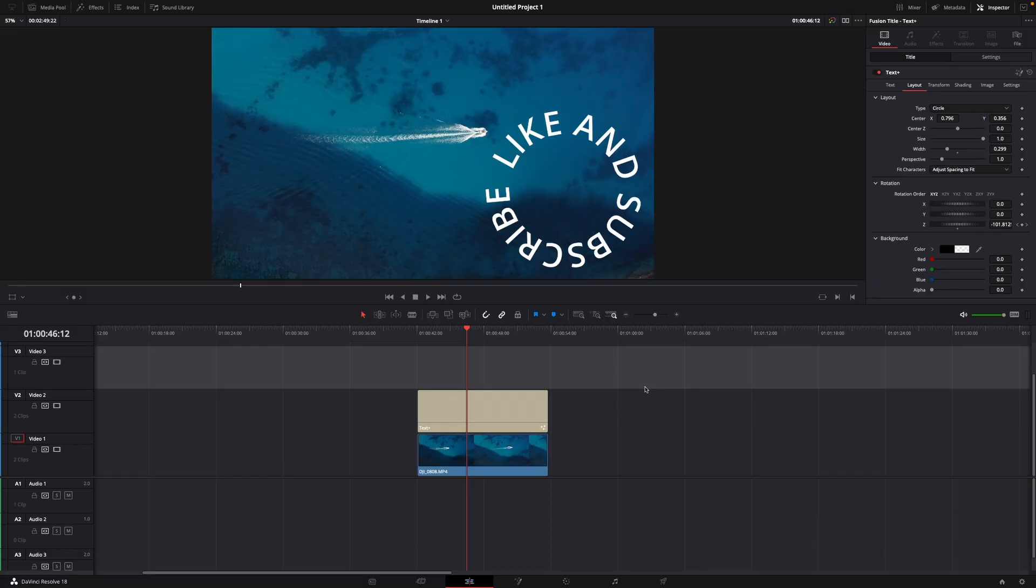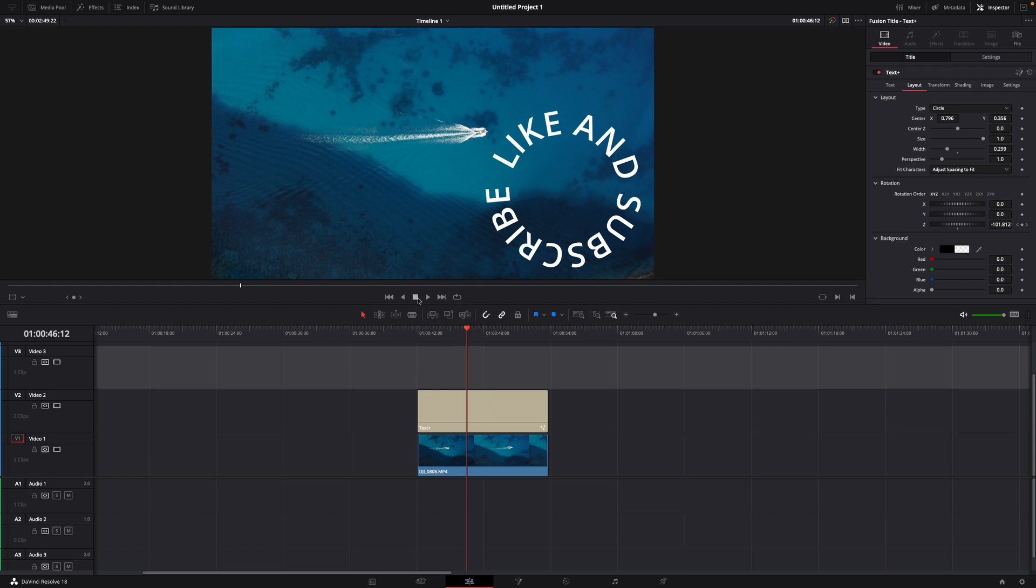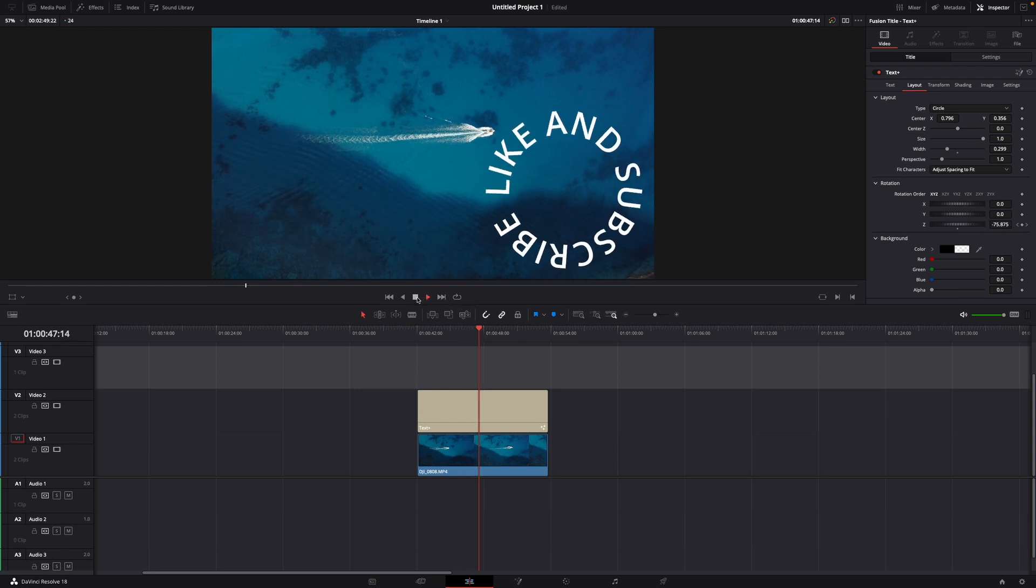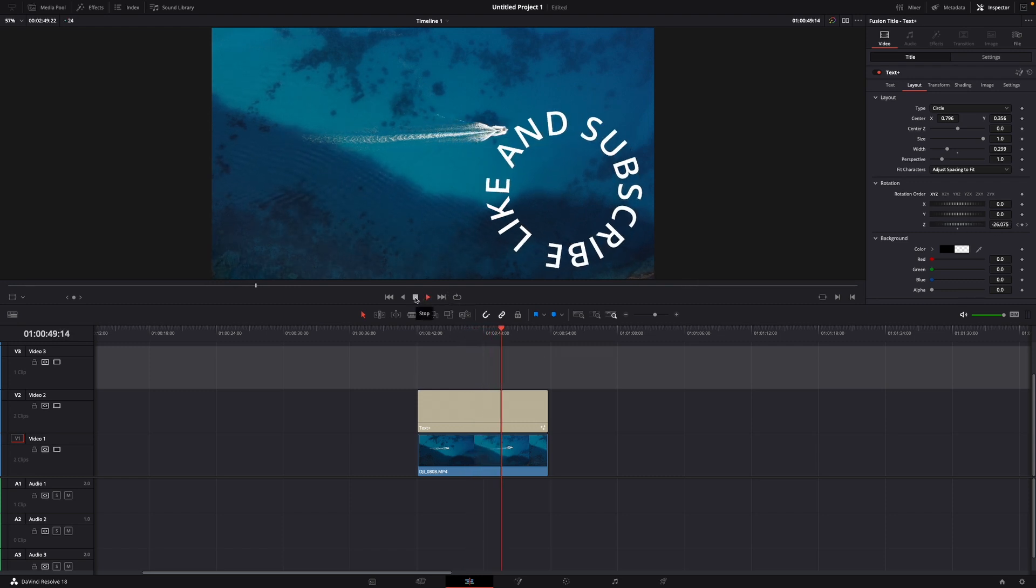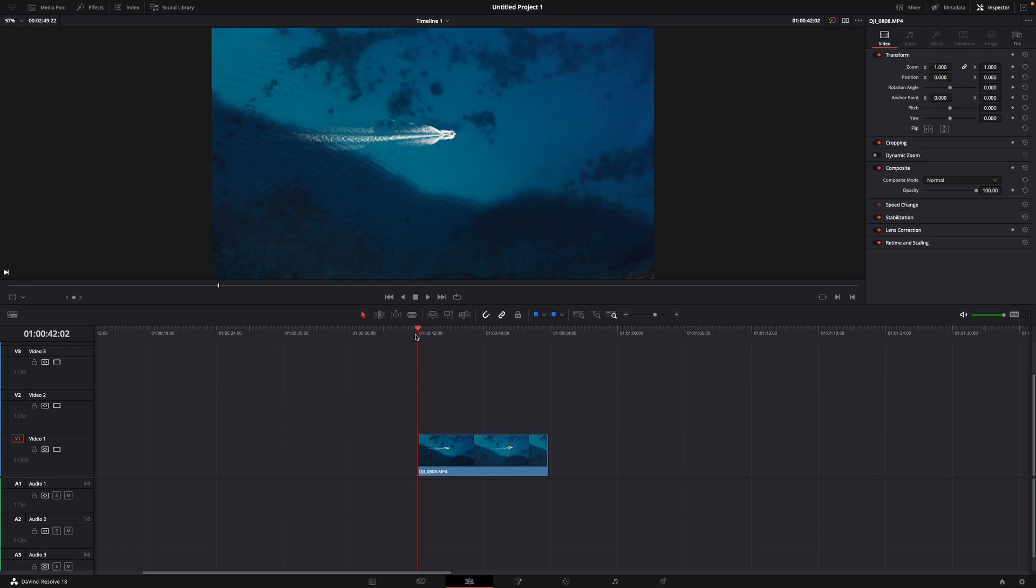Hey guys and welcome to a new video on how to do. Today I'll show you how to make a circular text effect in DaVinci Resolve 18. And here you can already see the end result of today's video. Okay but now let's start from the beginning.